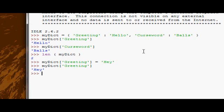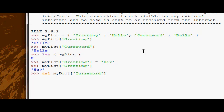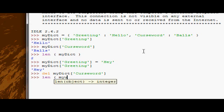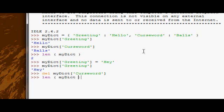To delete something, we simply use the del command. So delete my dict curse word, because we don't want that in there. And then if we do length, we get one. So obviously the only one that could be in there is my dict greeting.